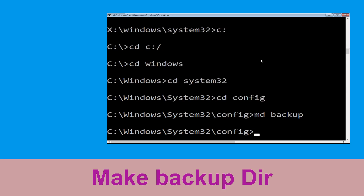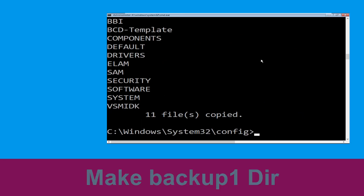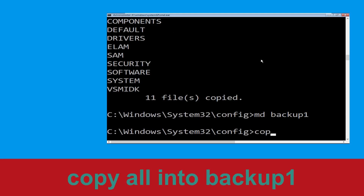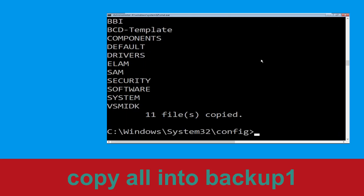Now type md backup and hit Enter. Then type copy *.* backup and hit Enter. Now type md backup1 and hit Enter, then type copy *.* backup1 and hit Enter to execute the command.